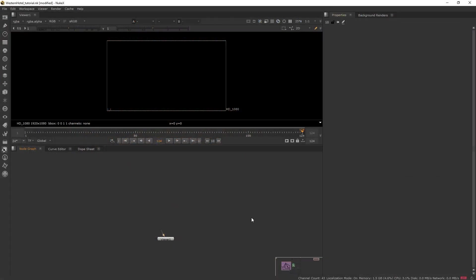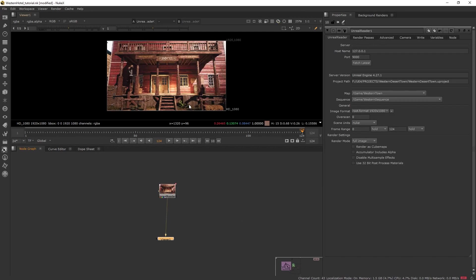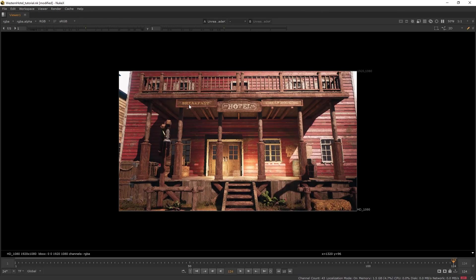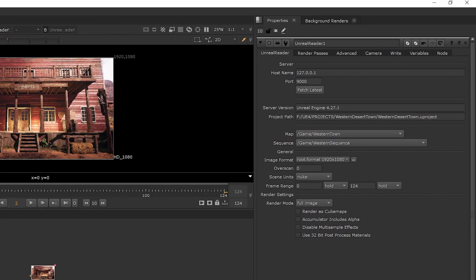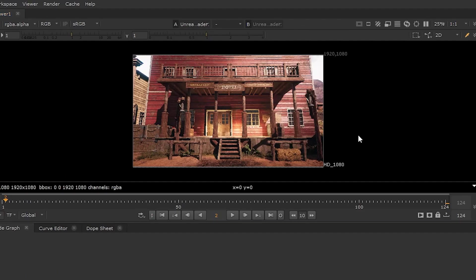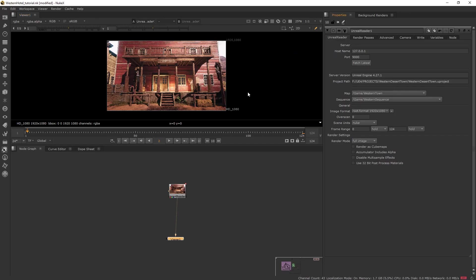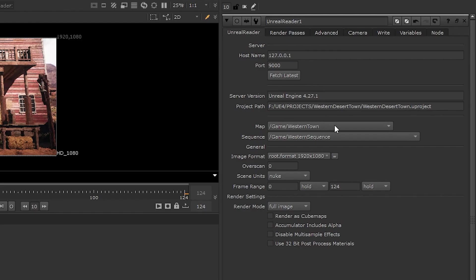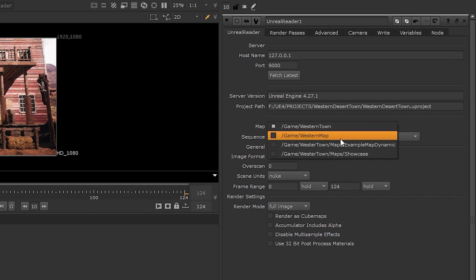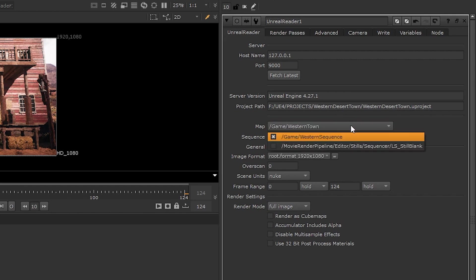Now in Nuke, let's bring our Unreal Reader node. And there we go. You will have your Unreal scene here directly being read in Nuke. So here on this side, we have the host and the port number matching to what we had earlier in Unreal Engine. And then here we have the fetch latest button, which is basically just a refresh button. So you can just go to Unreal right now, make some changes to the scene. And if it isn't already updated in Nuke, you can just refresh it with the fetch latest button. And here we have the map and the sequence that we are currently opening. And of course, here you can change your map or your sequence if you like.